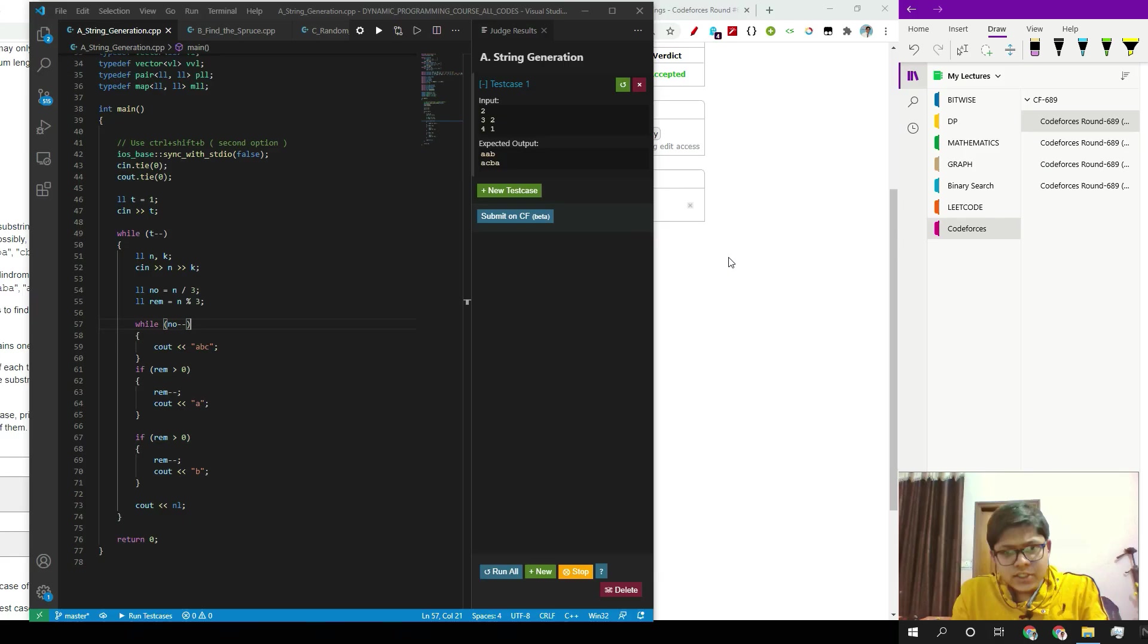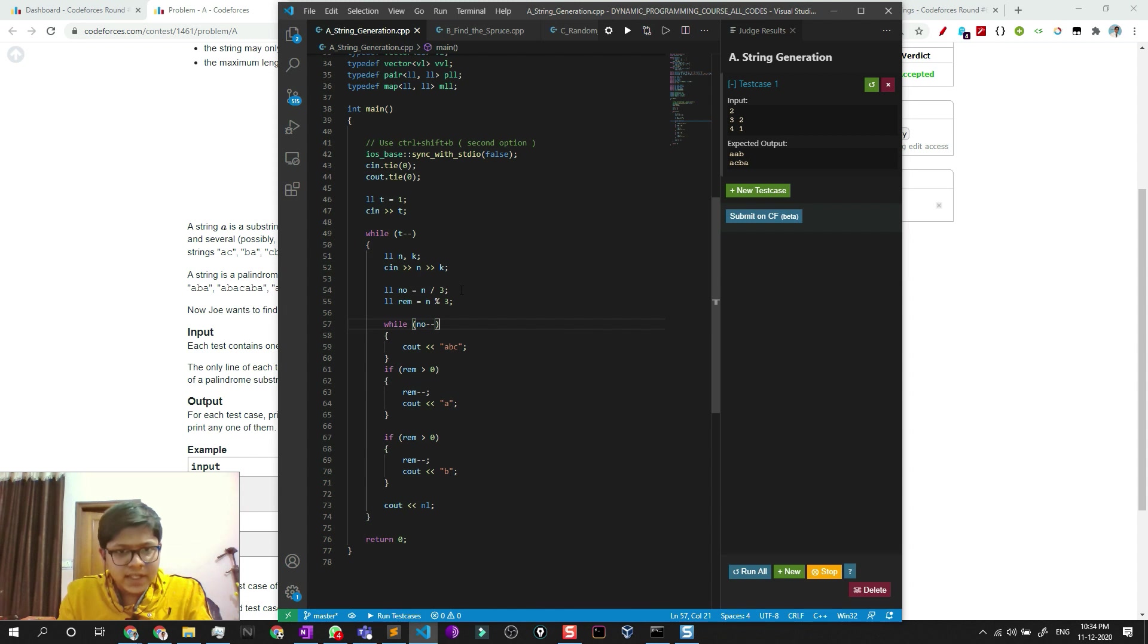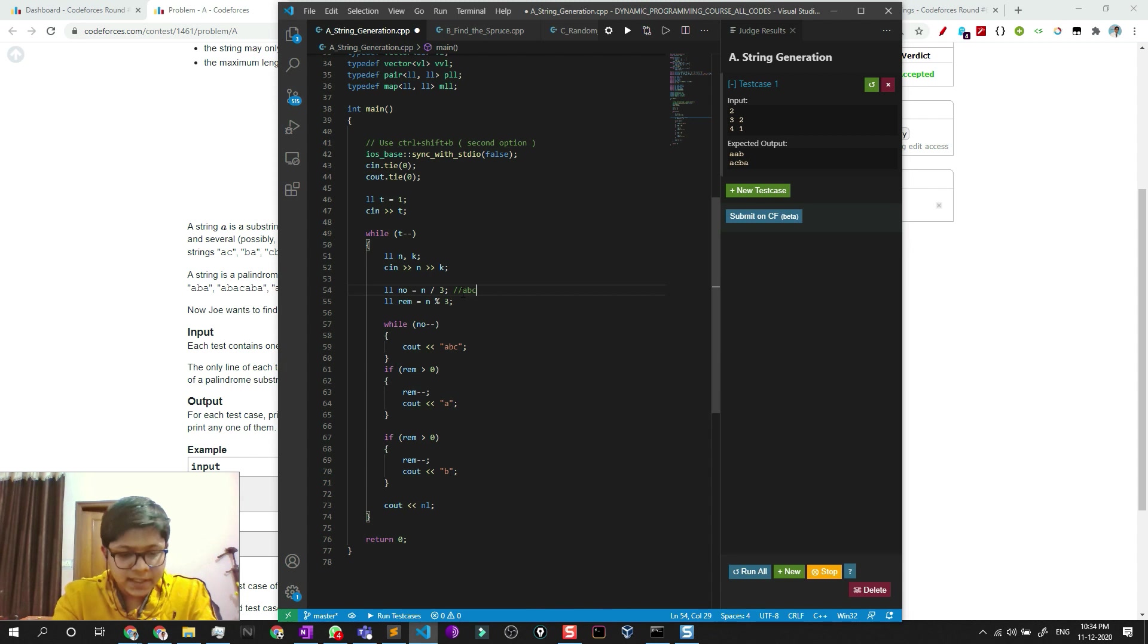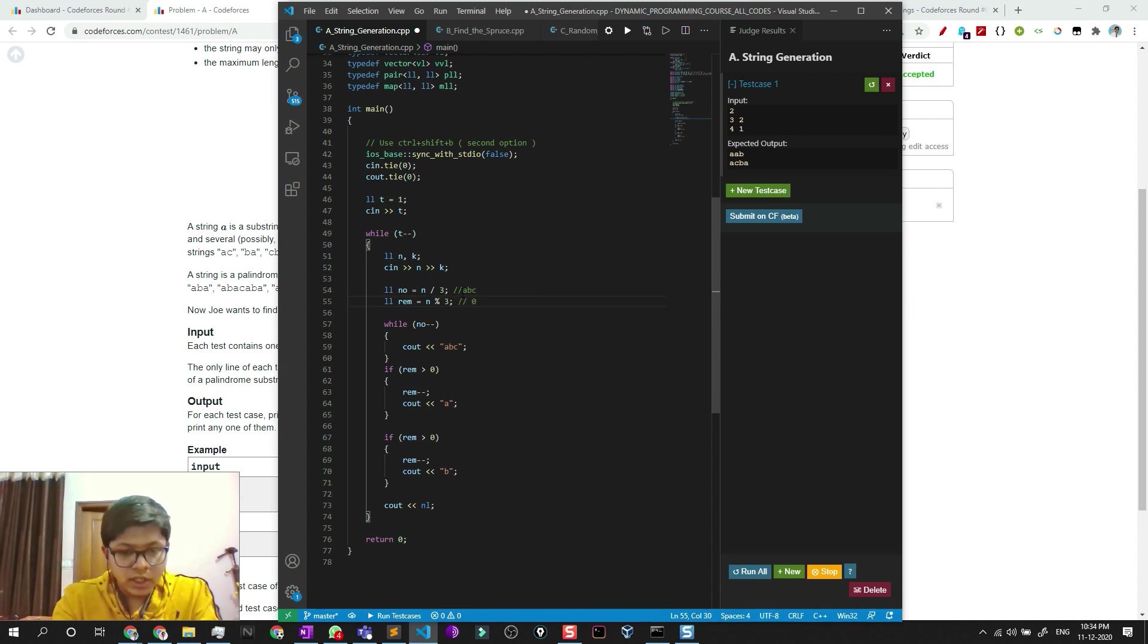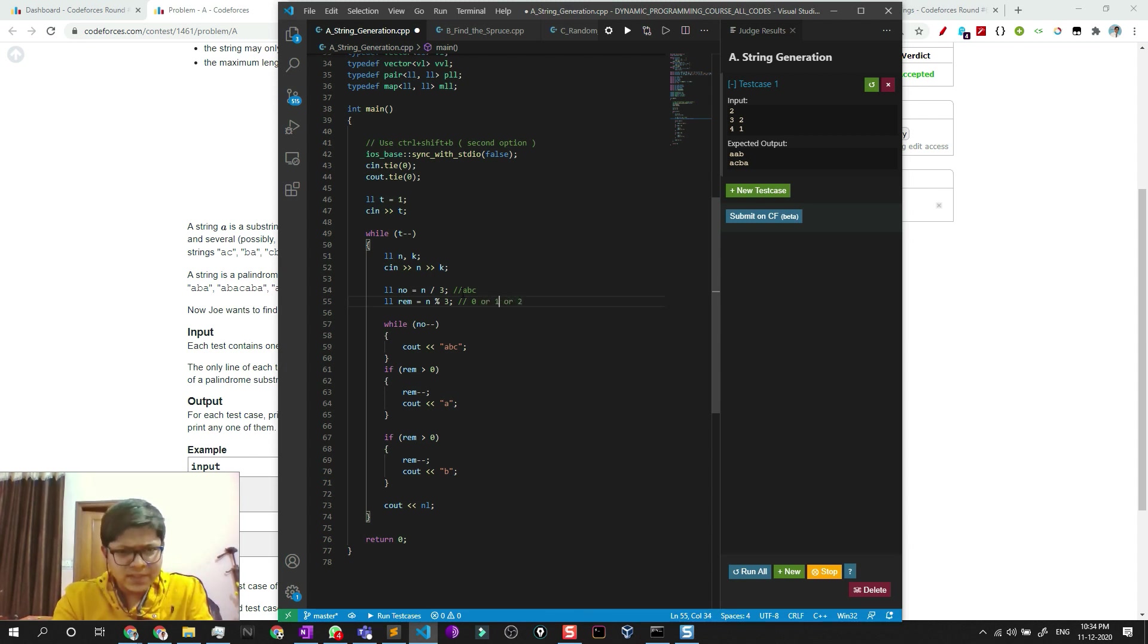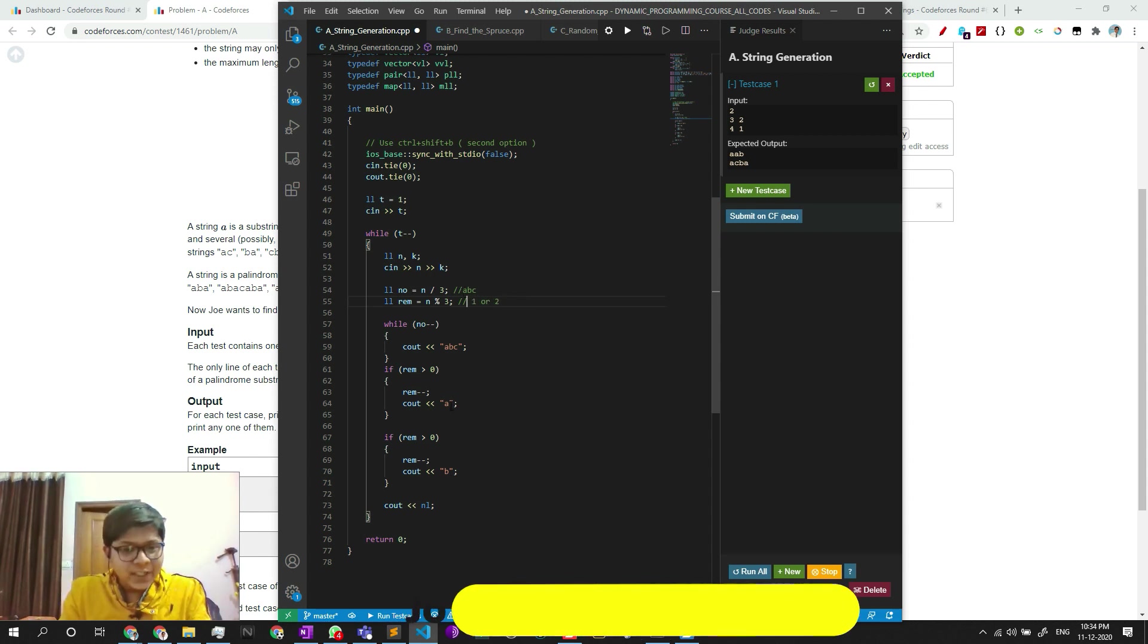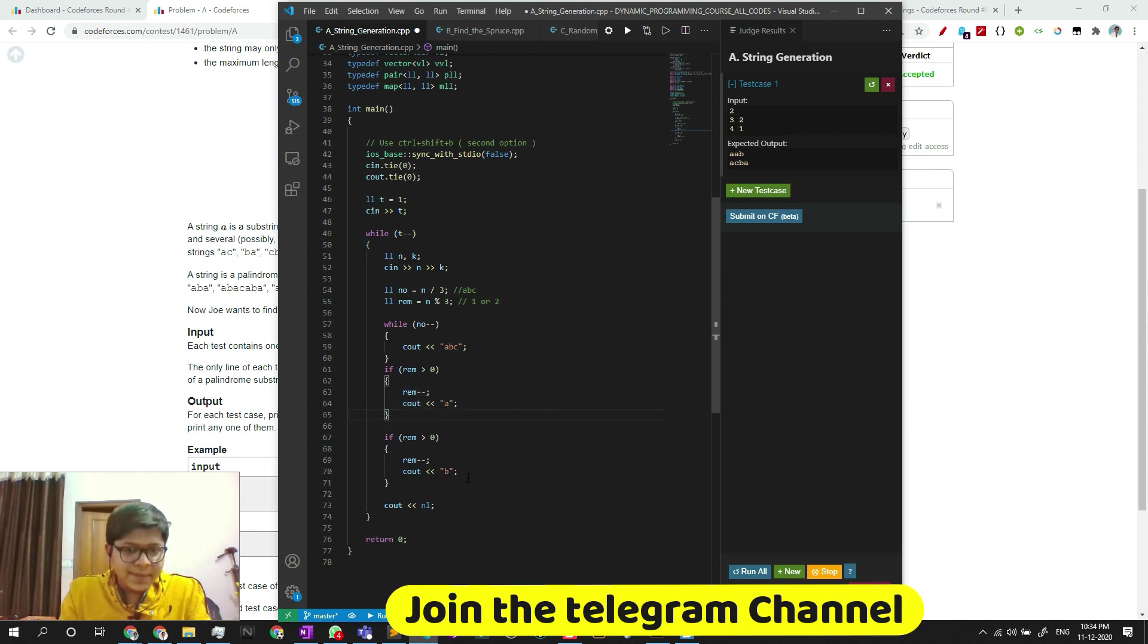So let me show the code. The code is pretty simple. As I said, I have my number, which means I have ABC here, then the remaining, which can be either zero, one, or two. For zero, it's of no use to me, which means I don't need to add it. So if it is one, then I need to add my A.